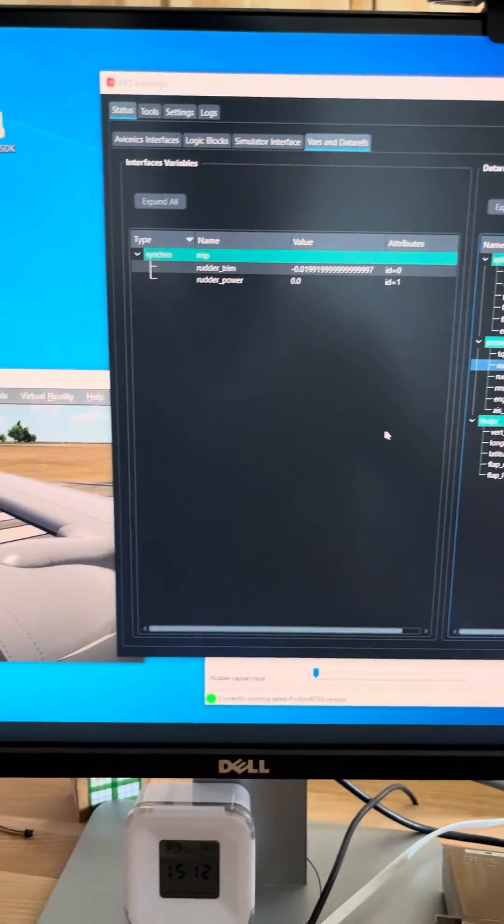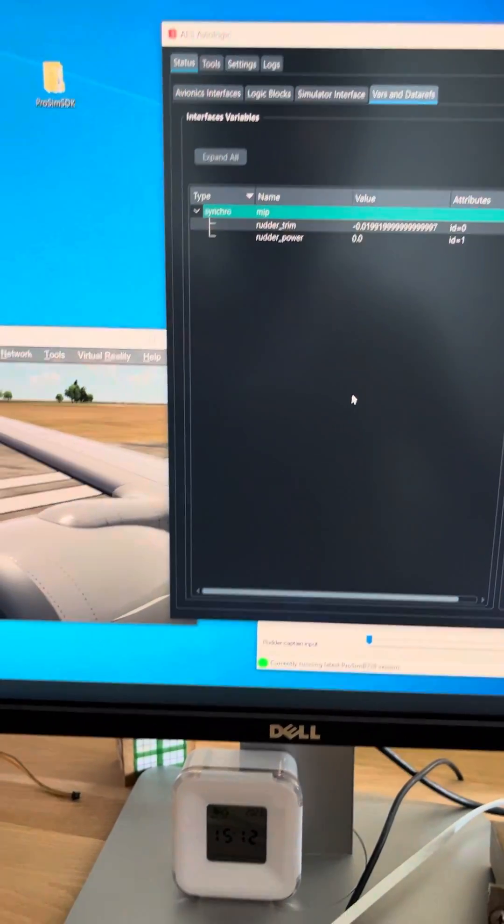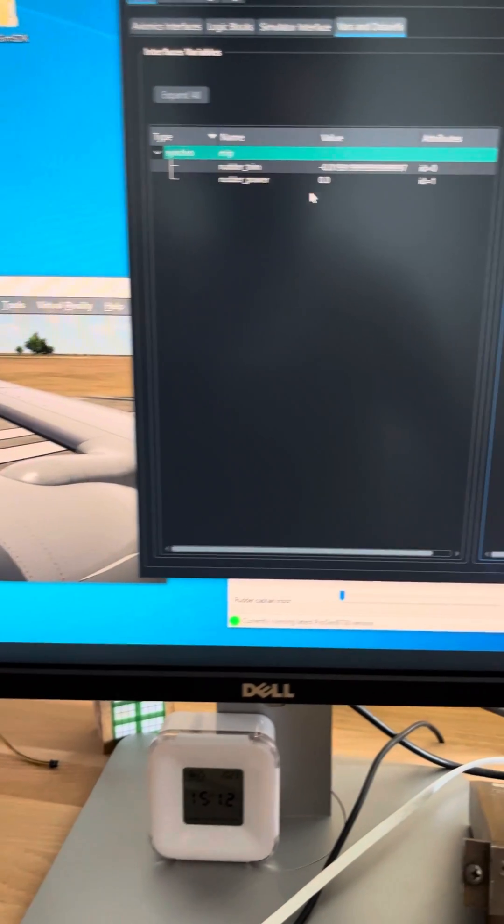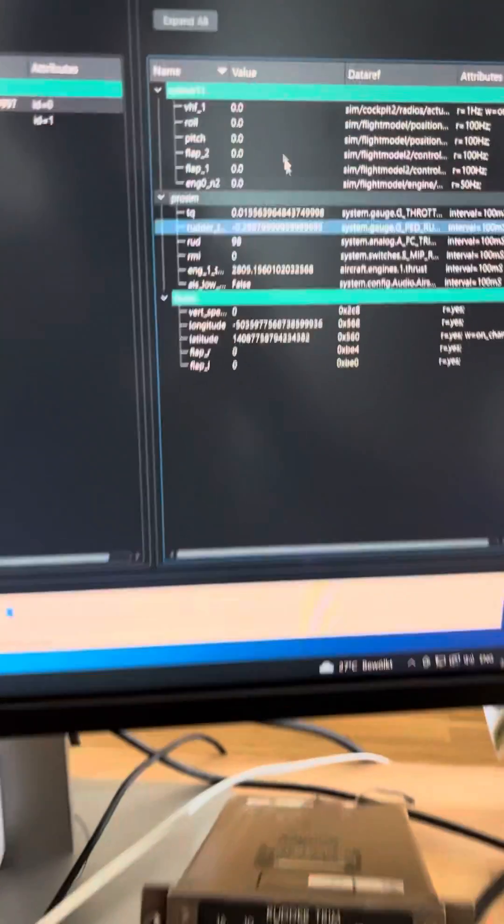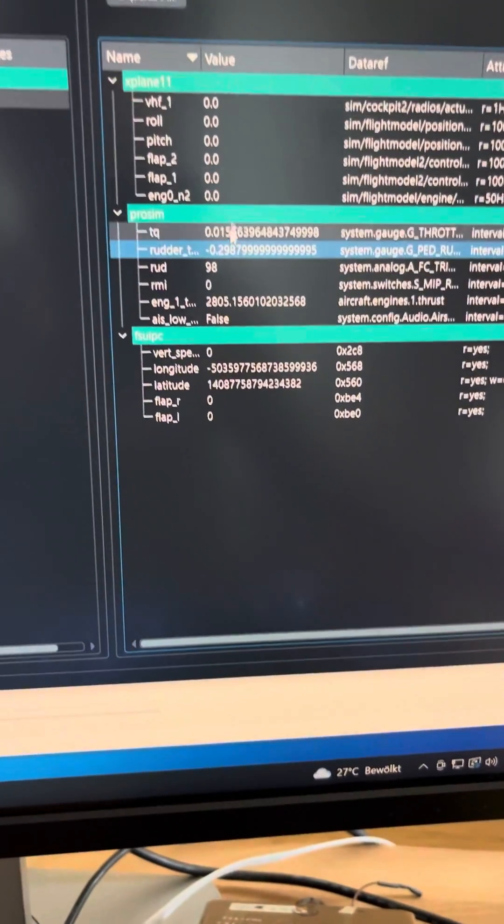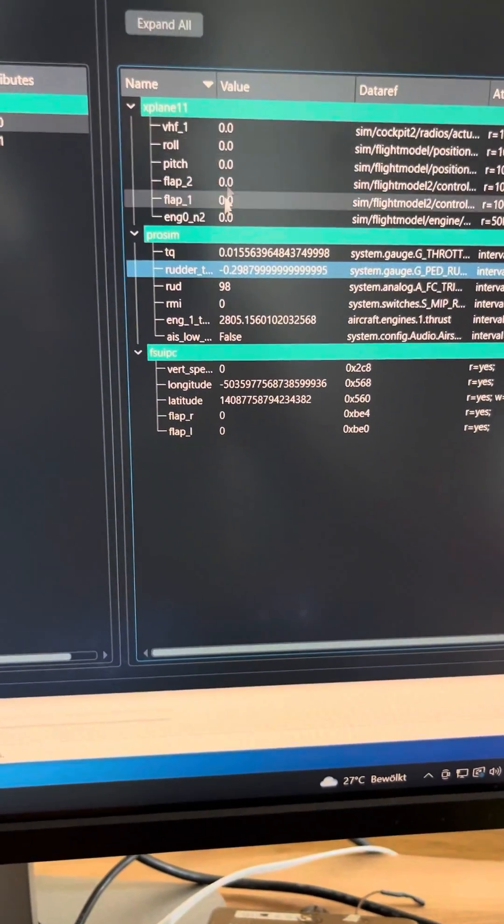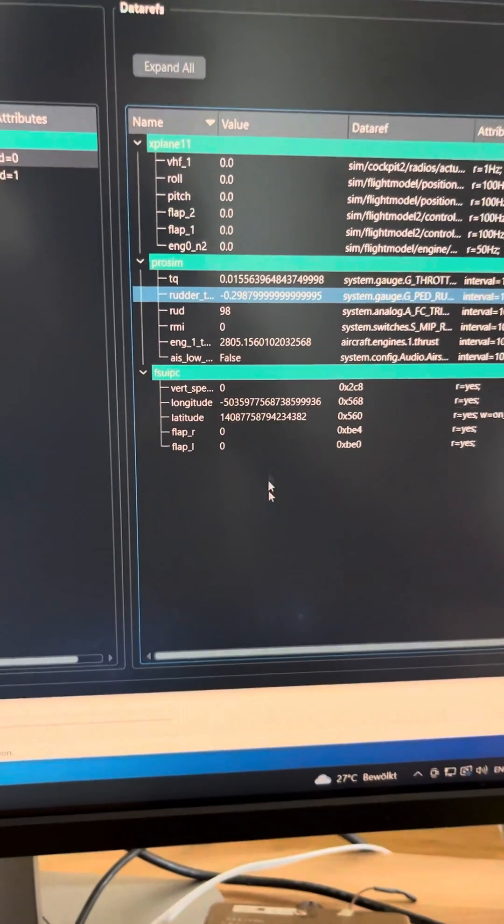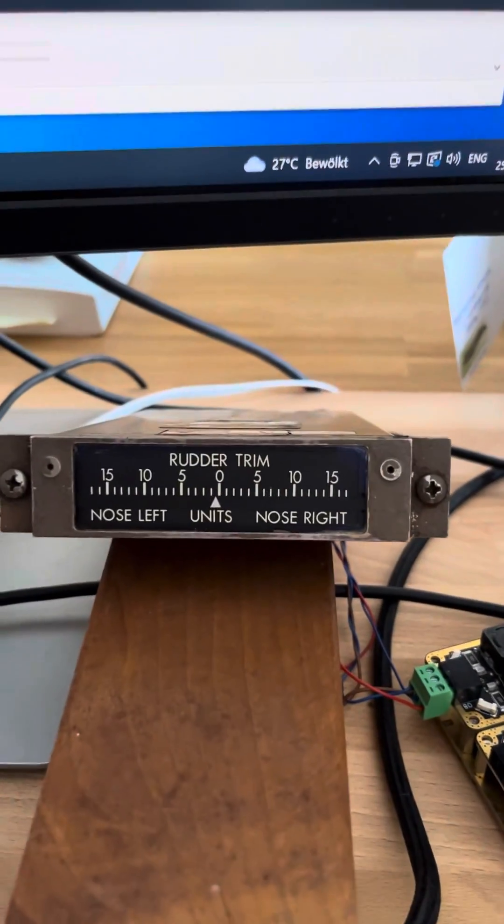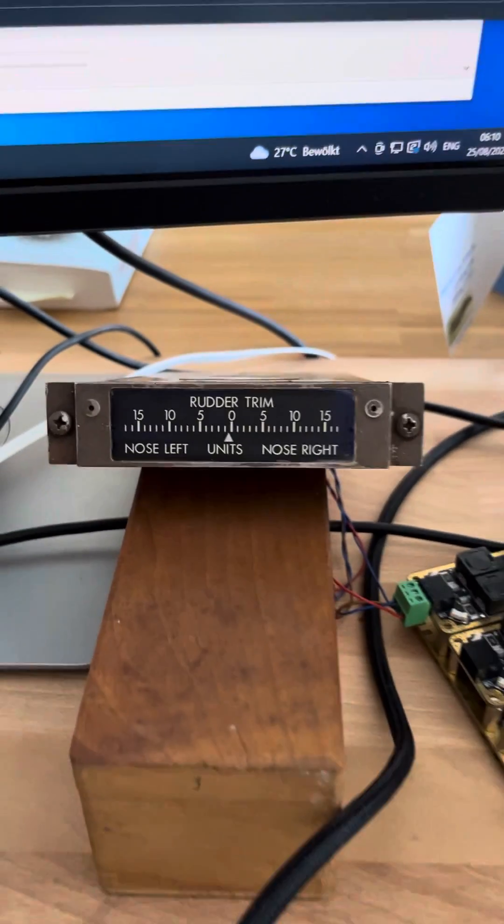And also there are more simulators. This could work also with X-Plane and so on. Yeah, this is a small update with this beautiful gauge.